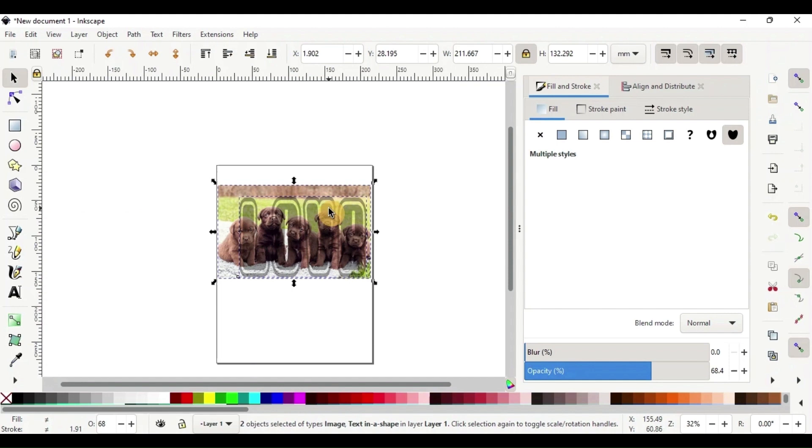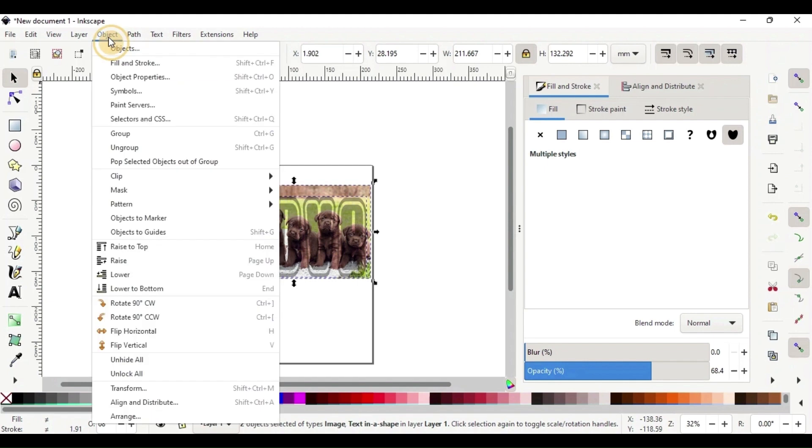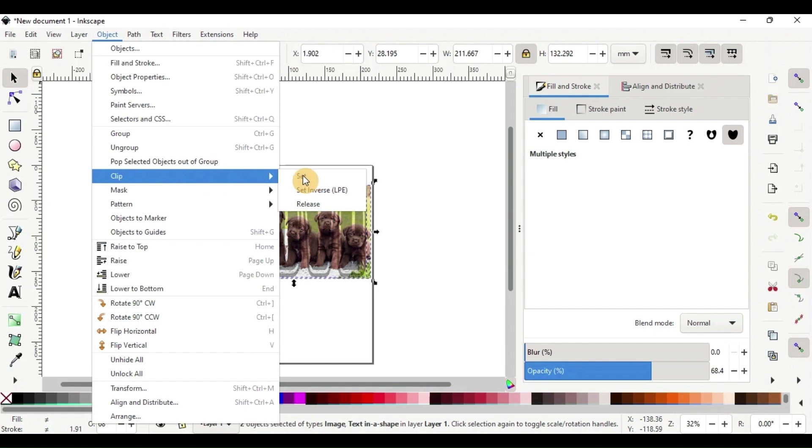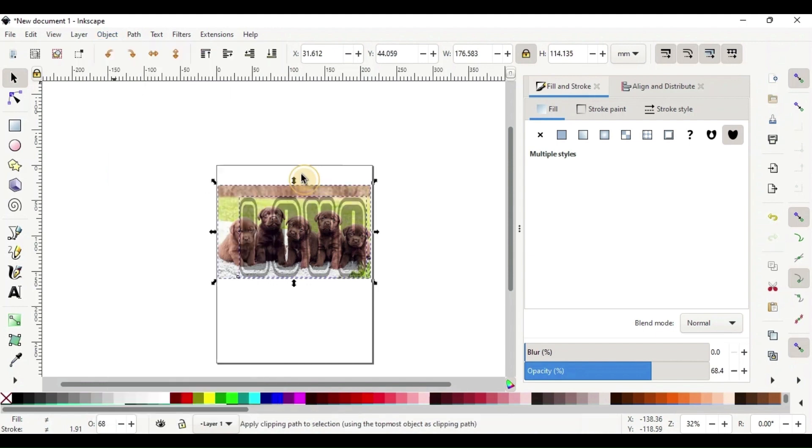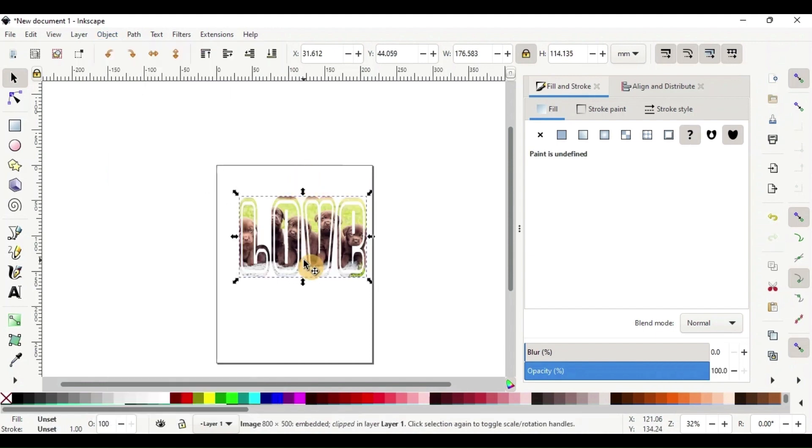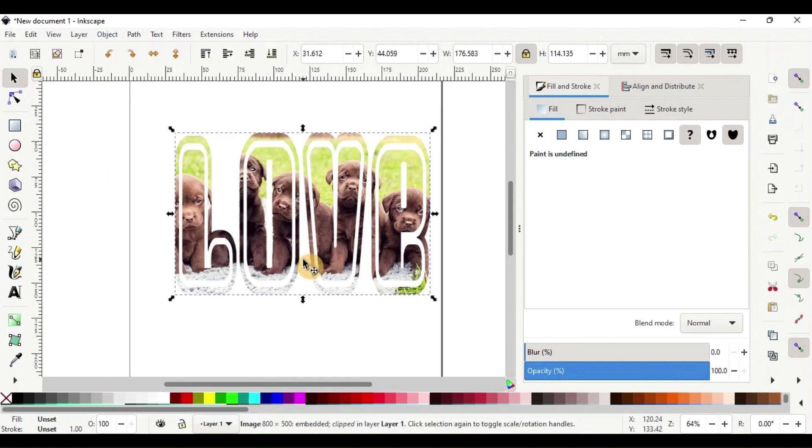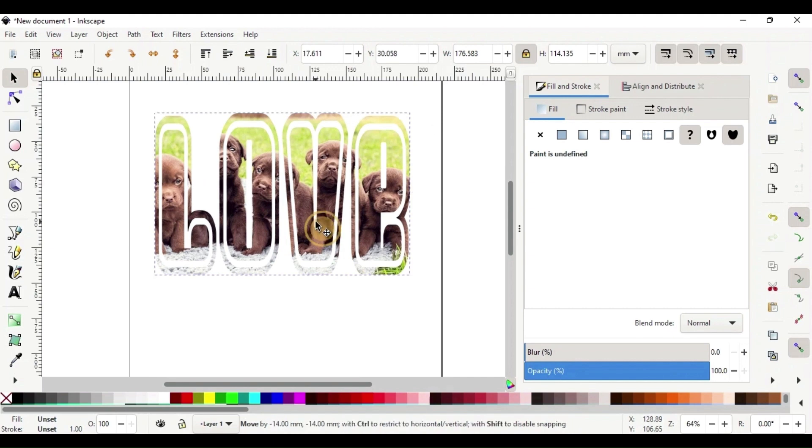From here, you'll go to your upper left to Object, come down to where it says Clip, and you're going to do the Set. And you will click that. And you now have word with pictures in it. And it's that simple.